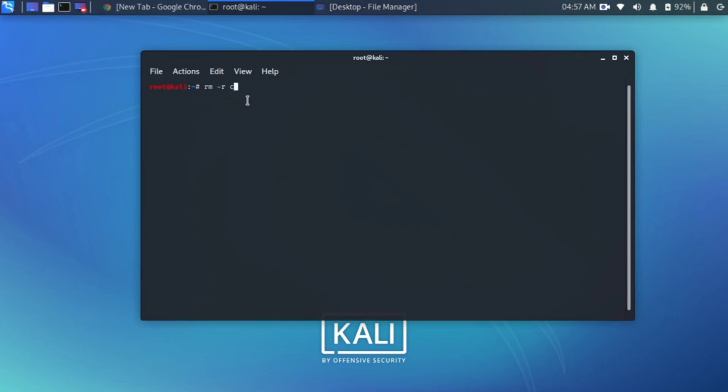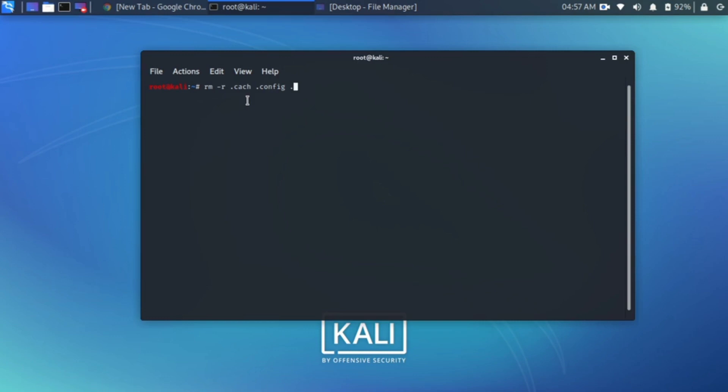Simply type rm, that means remove, hyphen r for recursive, dot cache for cache file, dot config, dot local. So simply click the enter button.